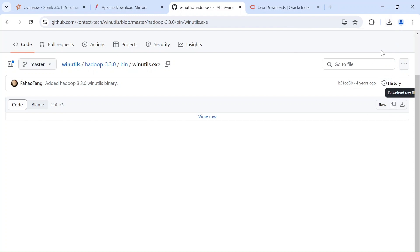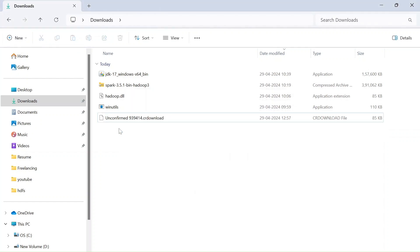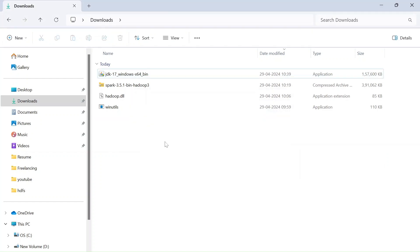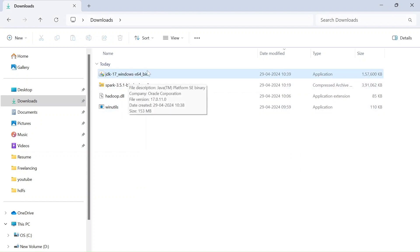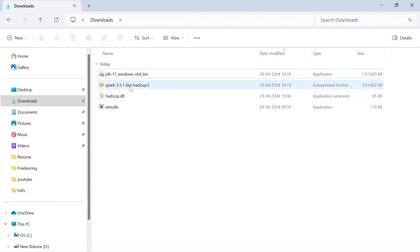And then yeah, go back to bin and download this winutils.exe. All you got to do is just click on this download raw file. Well, I think it got downloaded twice for me. So I will just delete this too.